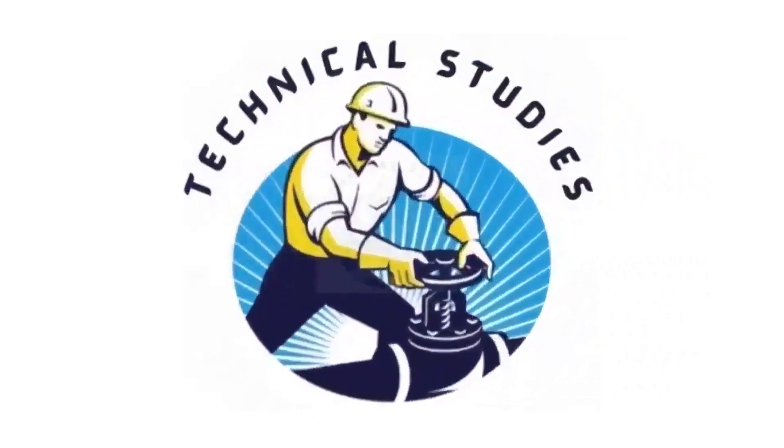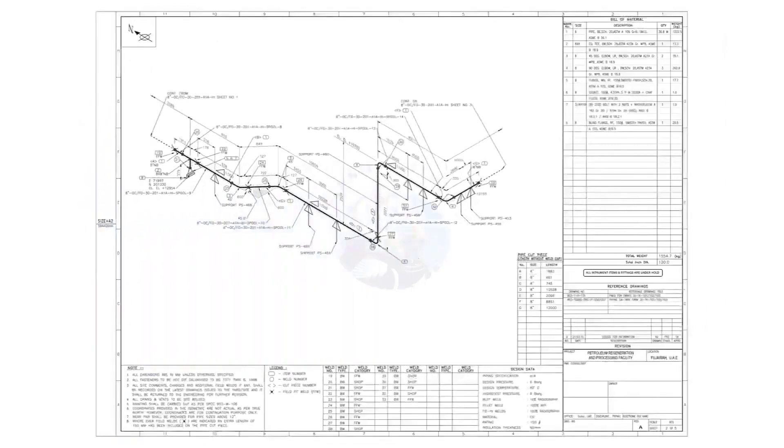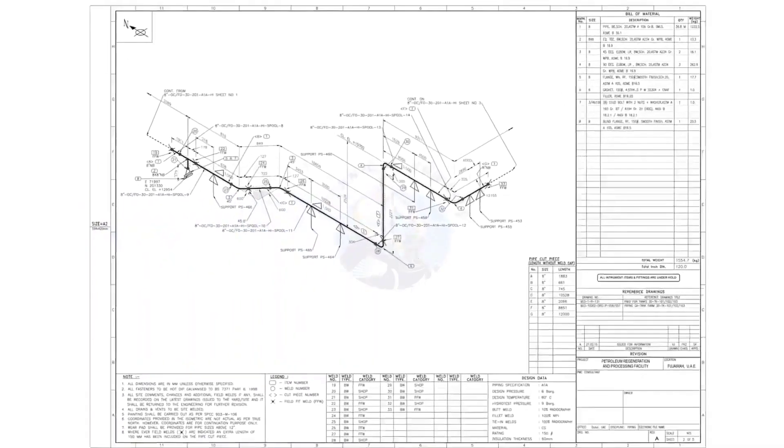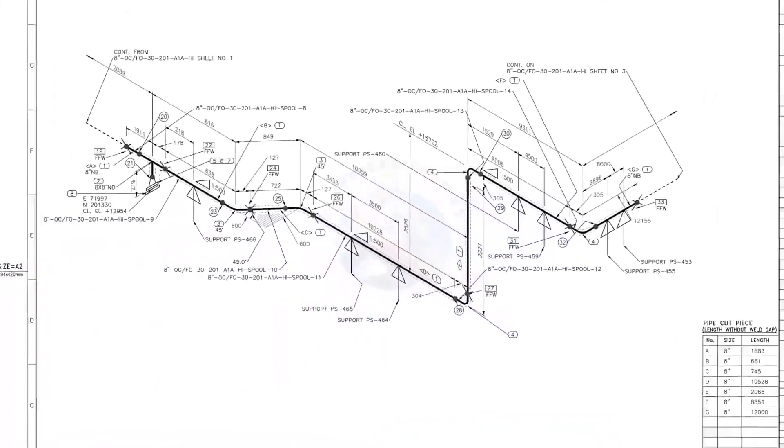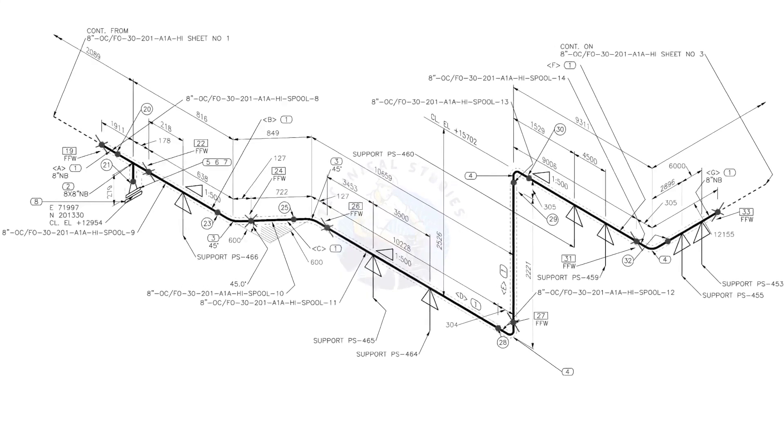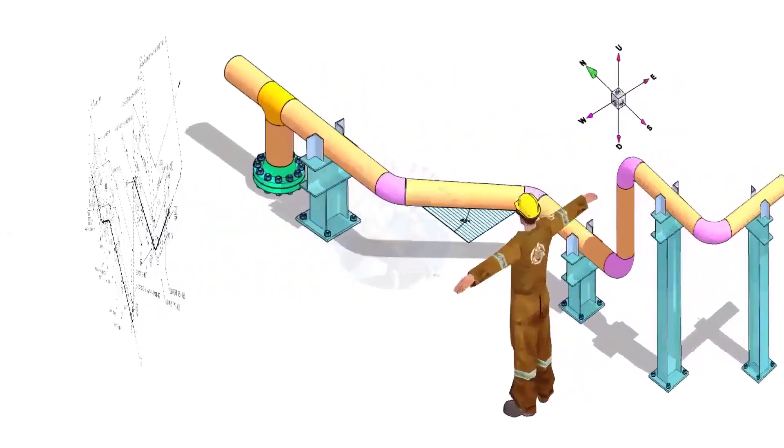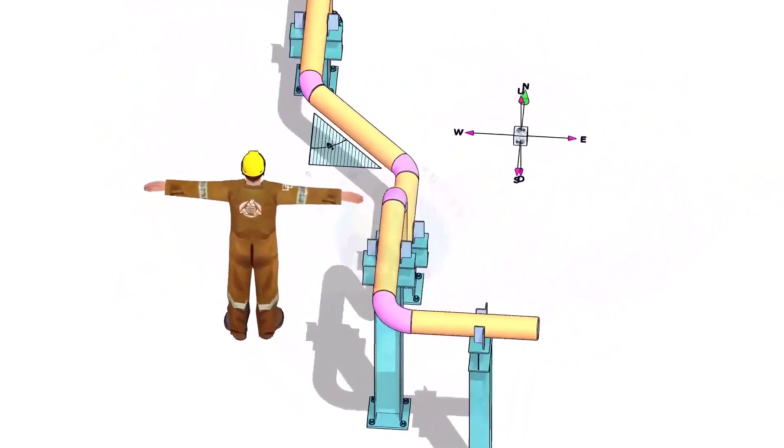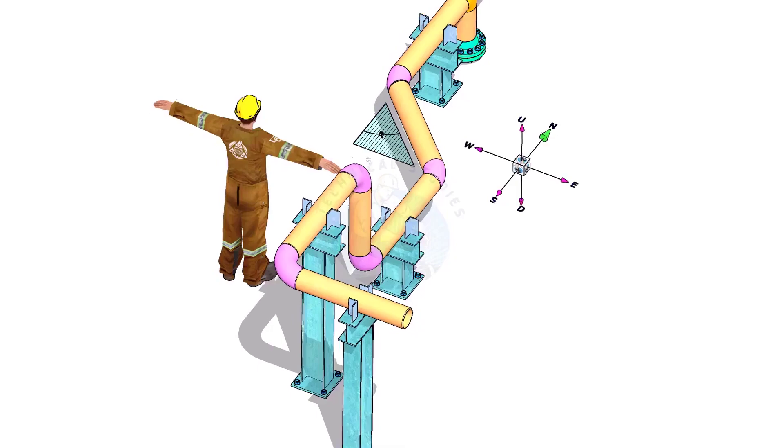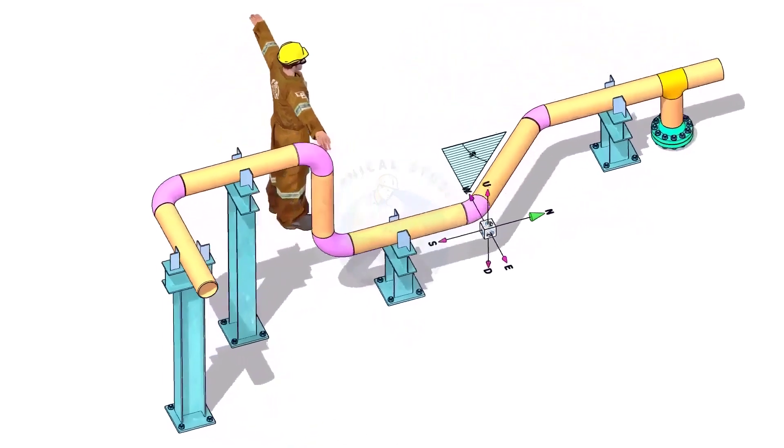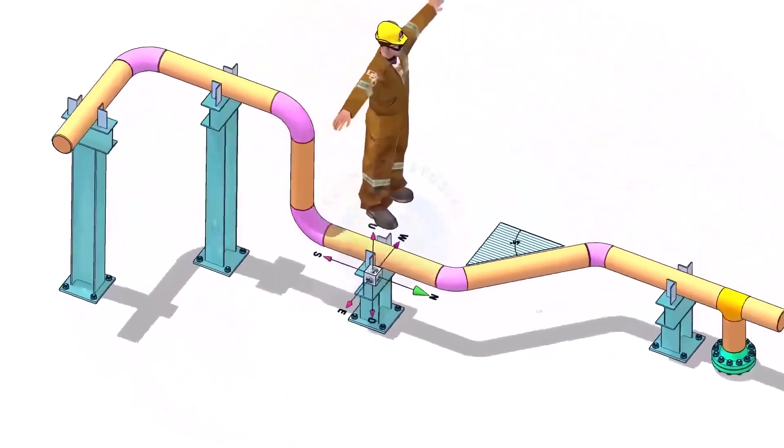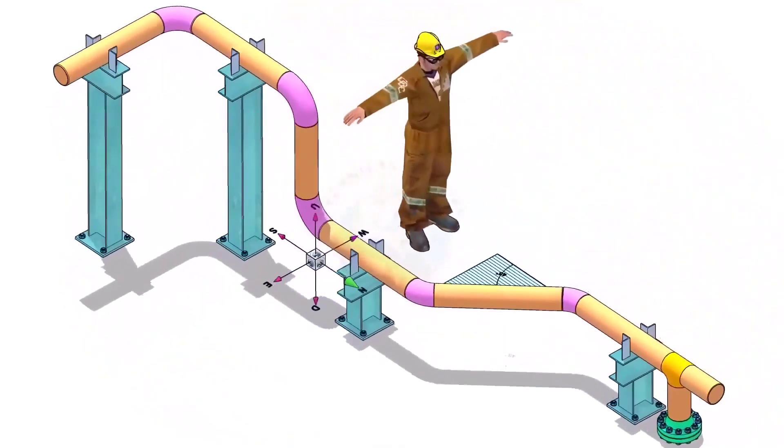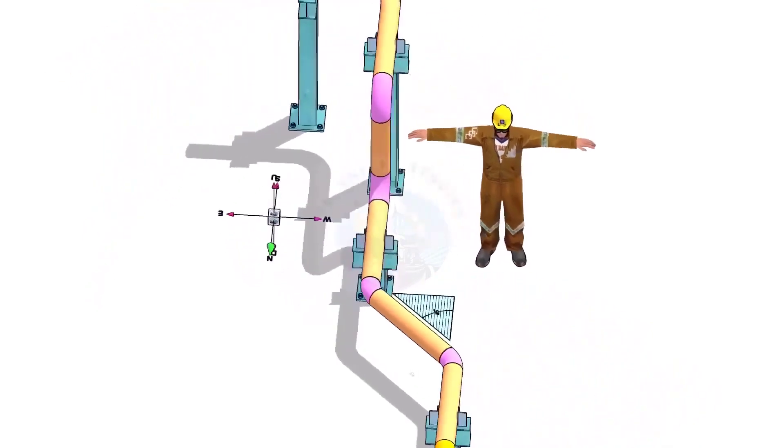Hi friends, welcome to technical studies. In this video, we will learn how to read and prepare before starting the fabrication of a piping isometric drawing. Please view this drawing's 3D model. This will make it easier for you to understand the drawing.